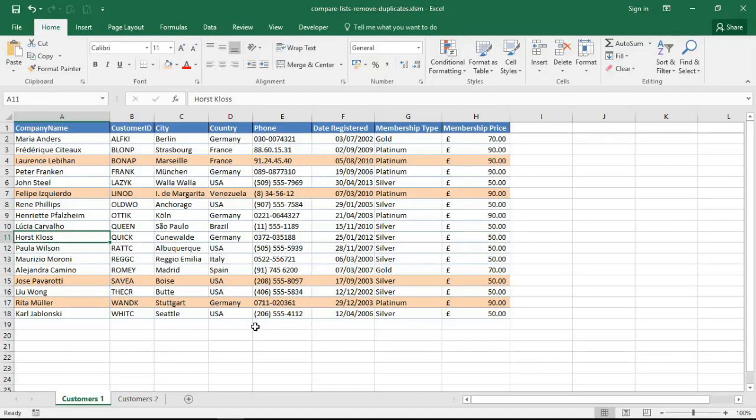Hello and welcome to this video tutorial from ComputerGaga.com. In this video we are going to look at how to use Excel VBA to compare two lists and to remove any duplicates, any matching items.